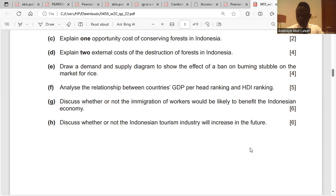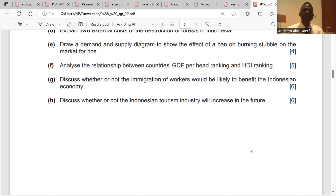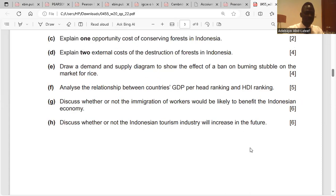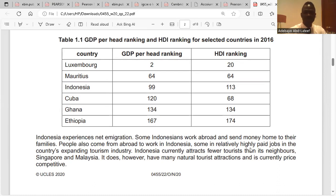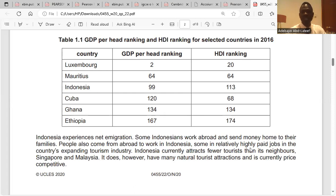Question F: analyze the relationship between countries' GDP per capita ranking and HDI ranking. GDP per capita is GDP divided by the population. HDI — the human development index — measures living standards and education. There is a direct relationship between GDP per capita ranking and HDI. The highest-ranked country here is Luxembourg, ranked second in the group and having the highest HDI.